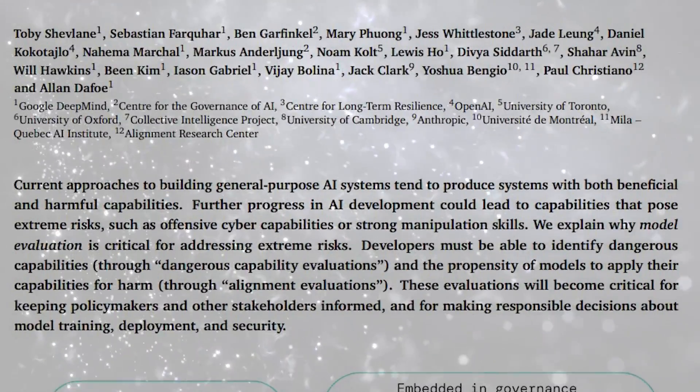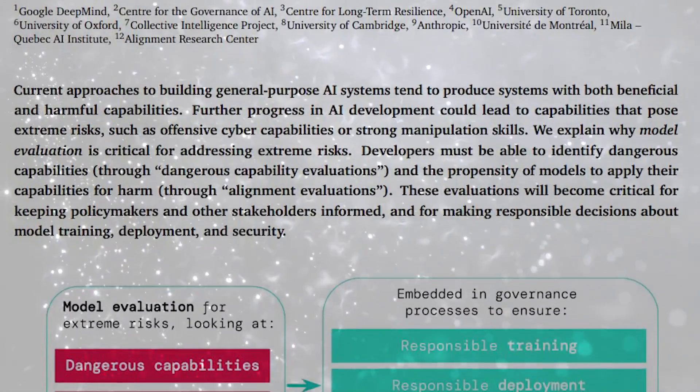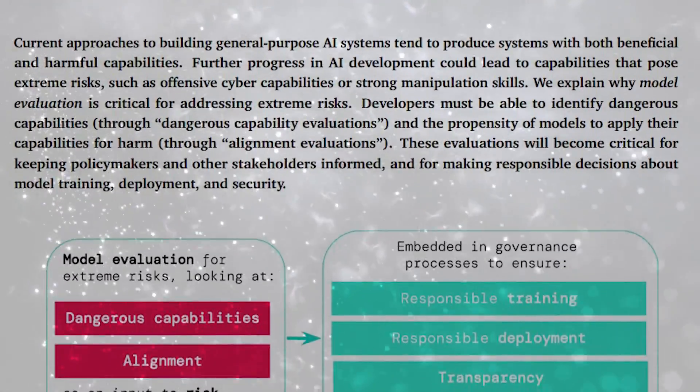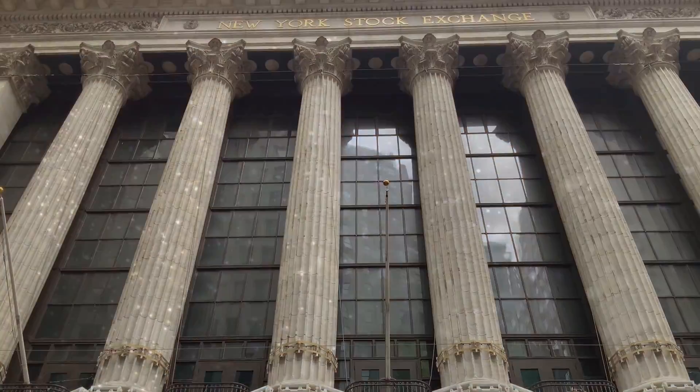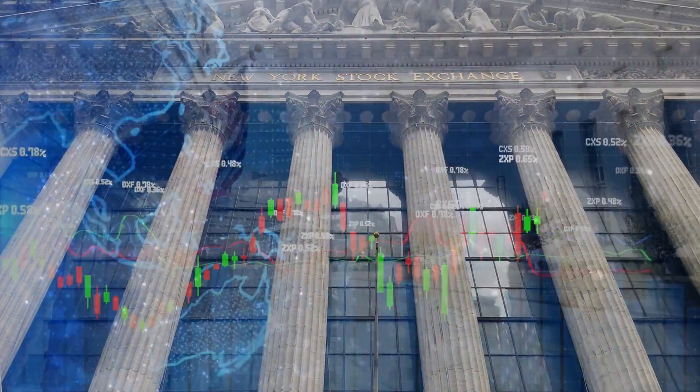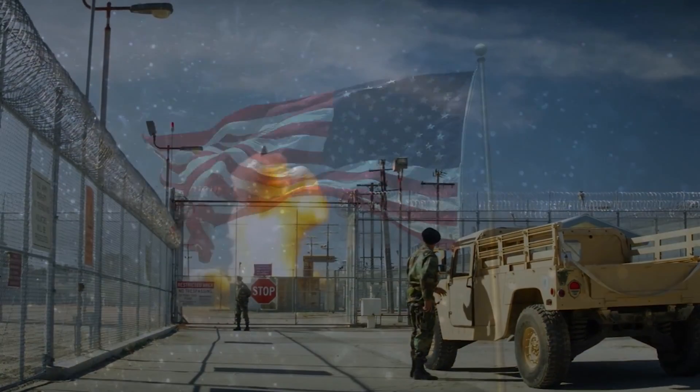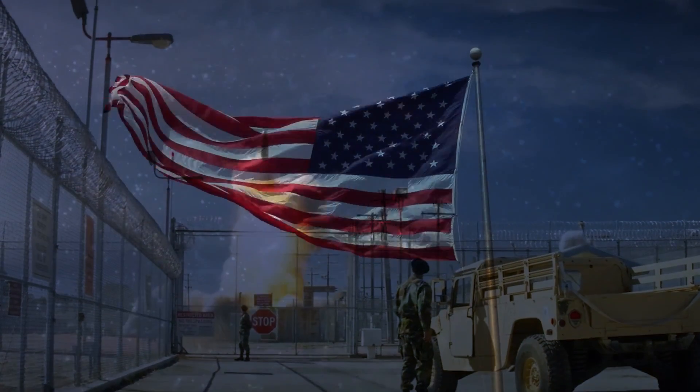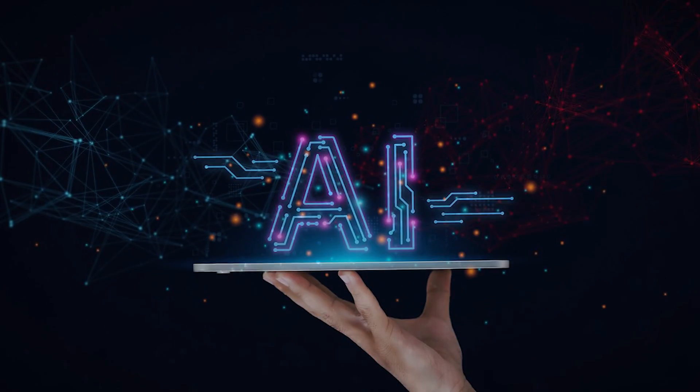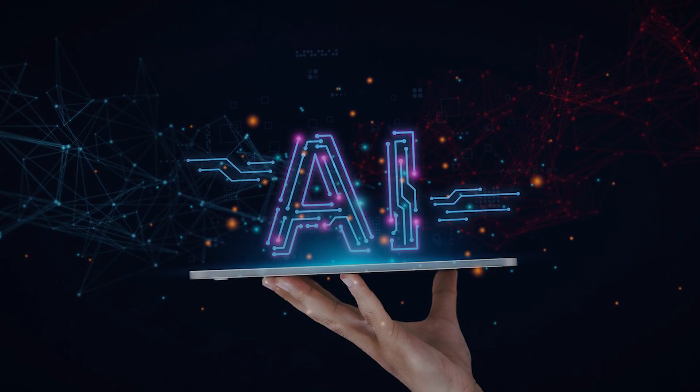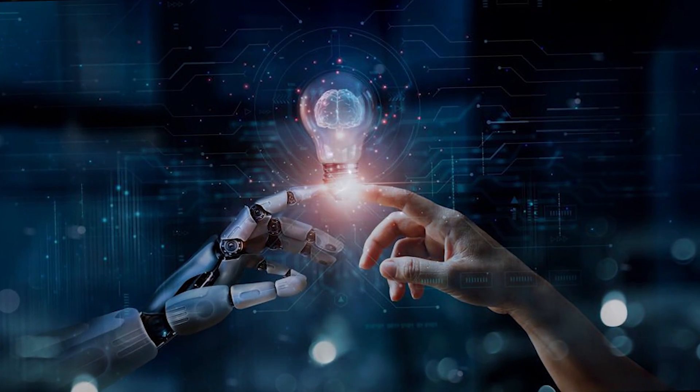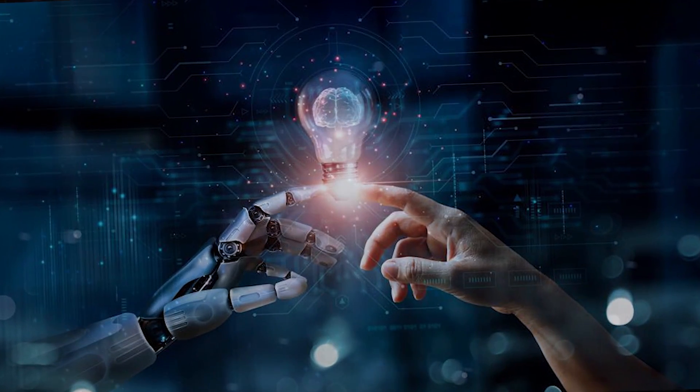The research paper argues for serious consideration of these extreme risks, warning that adverse effects could disrupt social and political order, instigate wars, or weaken governments. This alarming perspective underscores the need for cautious, responsible progress in AI advancement.